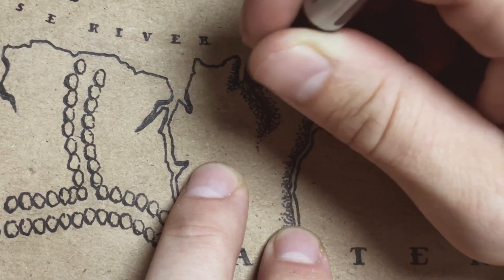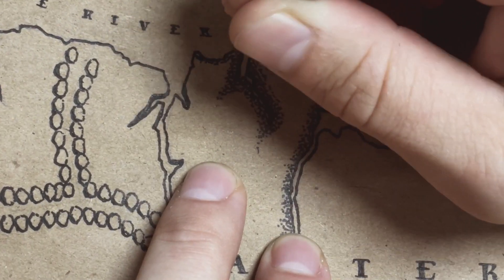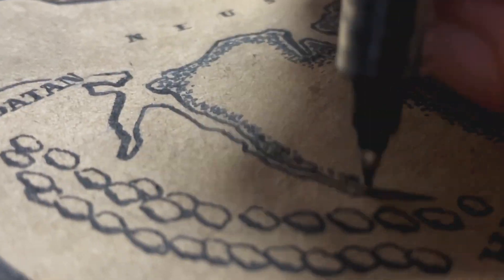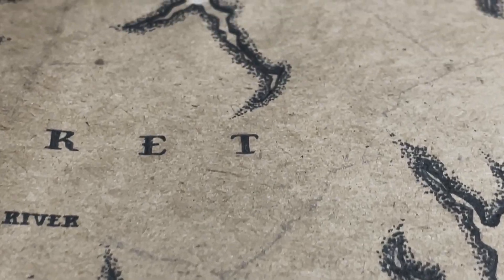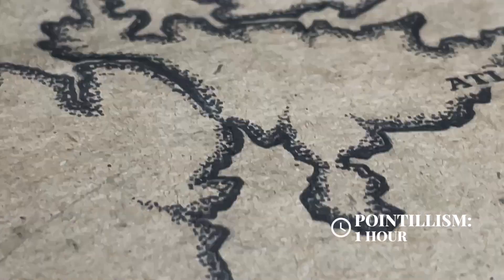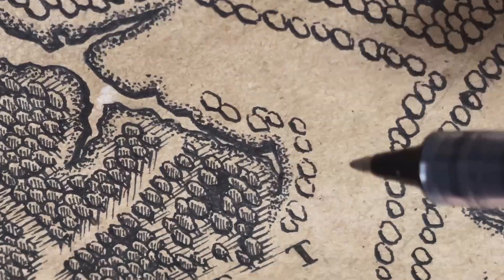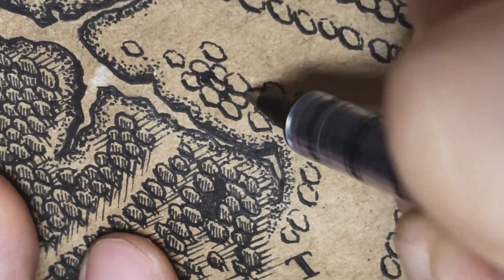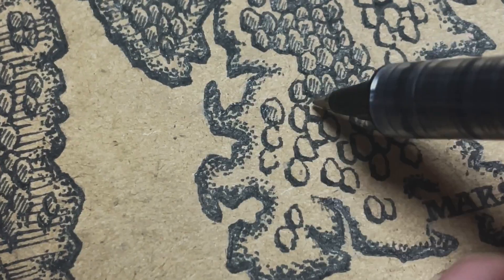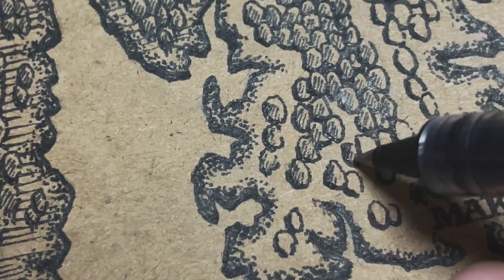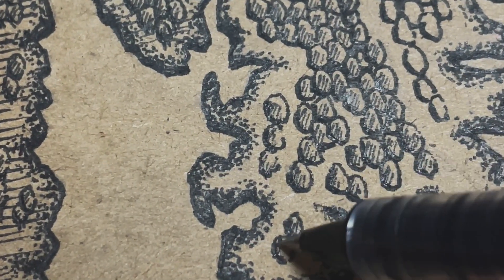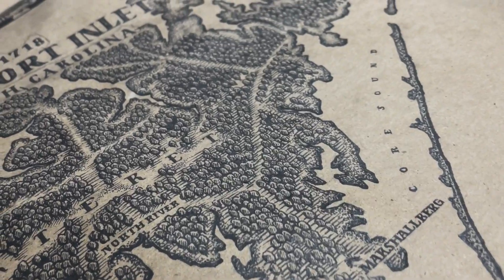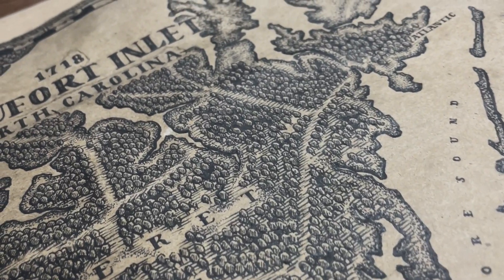I also like to do this pointillism within the land boundaries to represent any sort of shorelines, coast, and so on, as not all landmasses typically have foliage right to the very edge. I'm taking a bit of creative license here as this map is representative of the year 1718 when the inlet was much less developed.